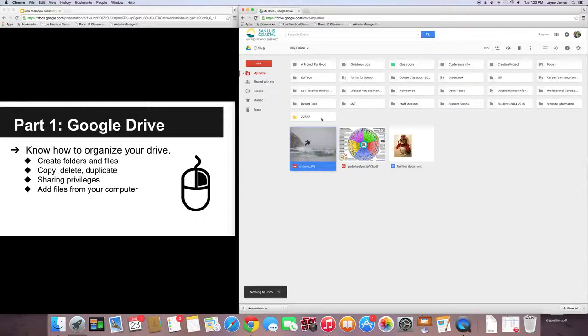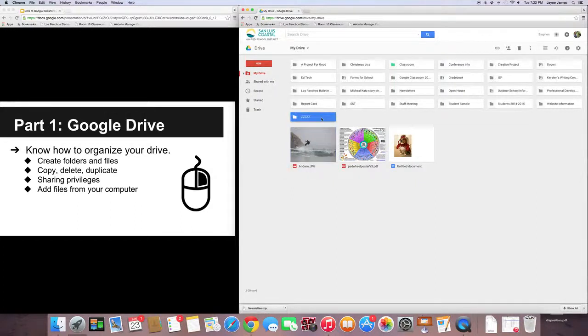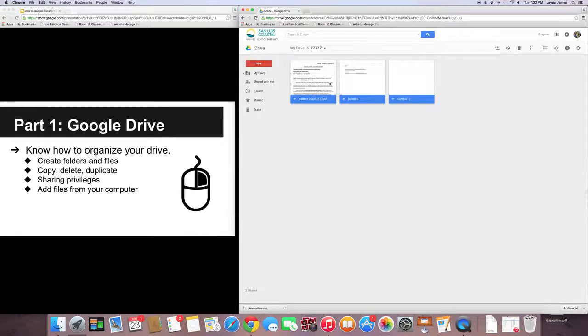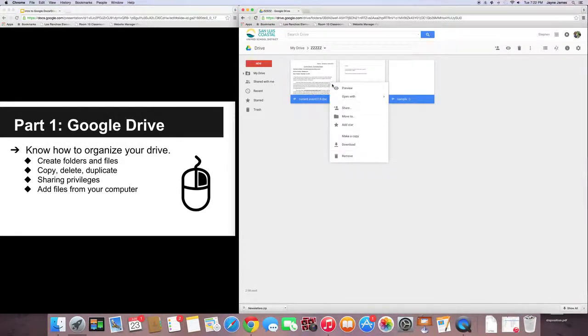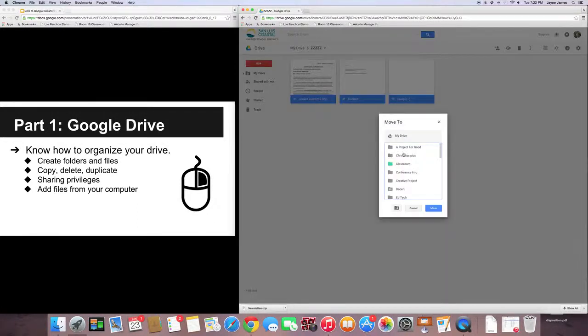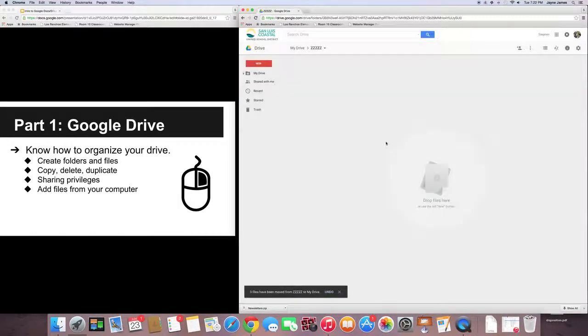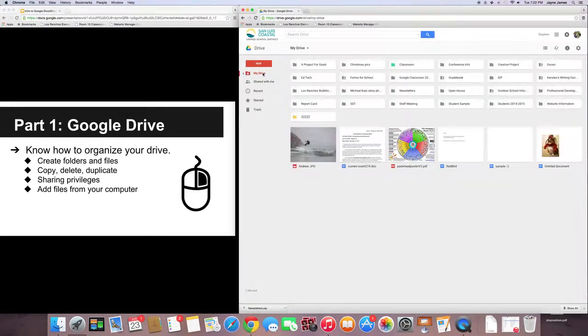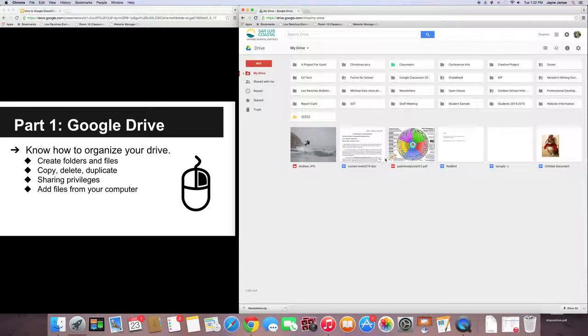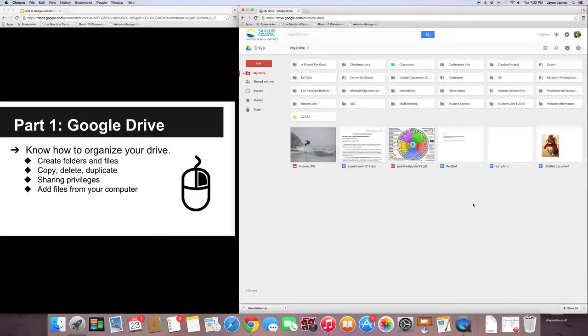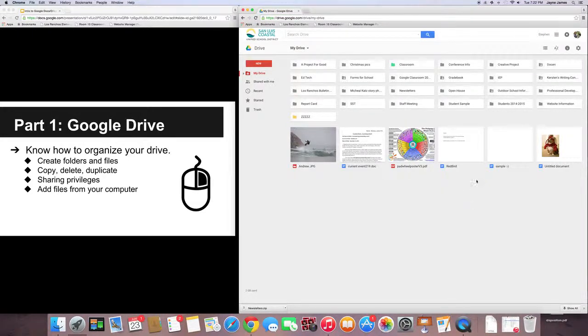Okay. So, let's say I wanted to move those documents outside of this Z Folder. All I would have to do is double-click on this. I'm going to highlight those. I'm going to right-click. Click Move To. And then I'm just going to click Move, which should take me to my drive. So, I'm going to go back to my drive. Notice that here are my three documents. My current event, the red bird, and the sample. Okay. So, I've shown you how to create folders and to move them around. That's step one.